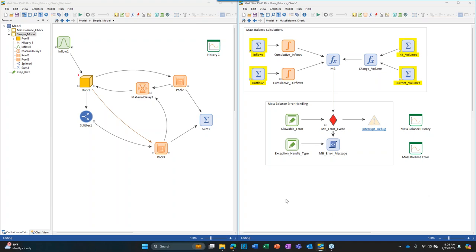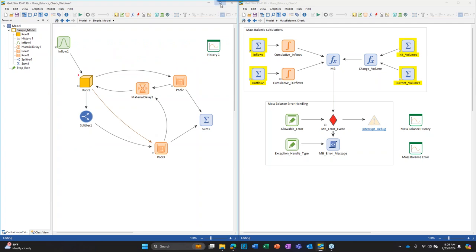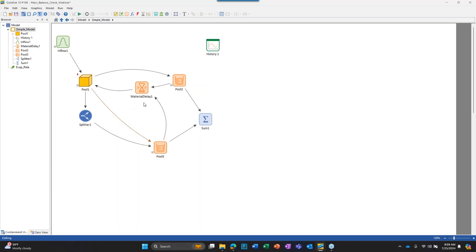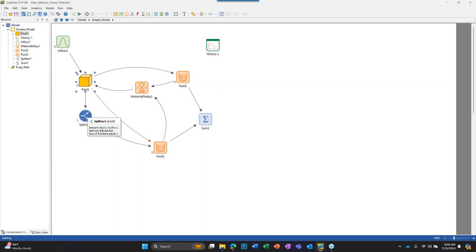Let me walk through how we do that because there are some things that are nice to see. I'll expand the model on the left to incorporate the mass balance. This model is a simple system with three pools. Pool one is receiving an inflow from outside, and then water from here is sent in two different directions: first there's an outflow that goes to a splitter, and some of that flow is split off and goes over to a storage.